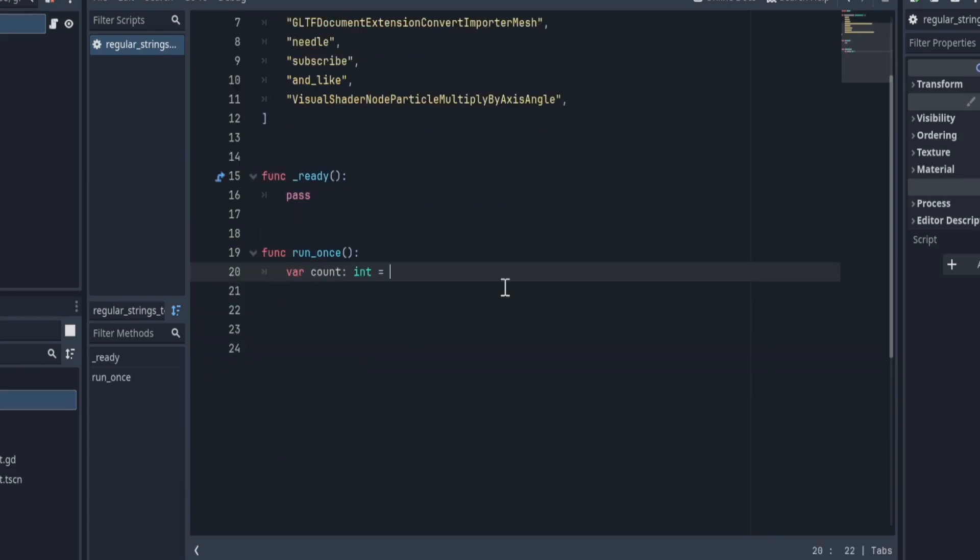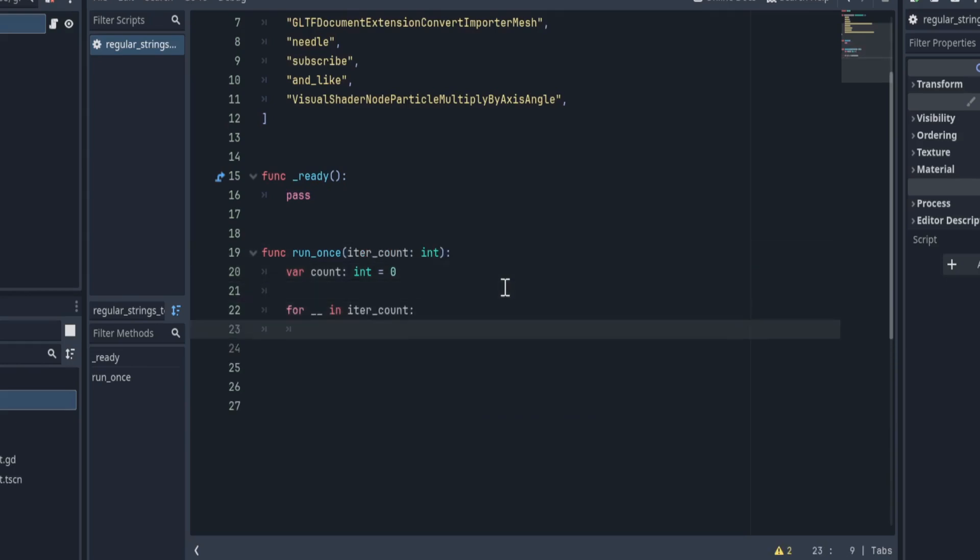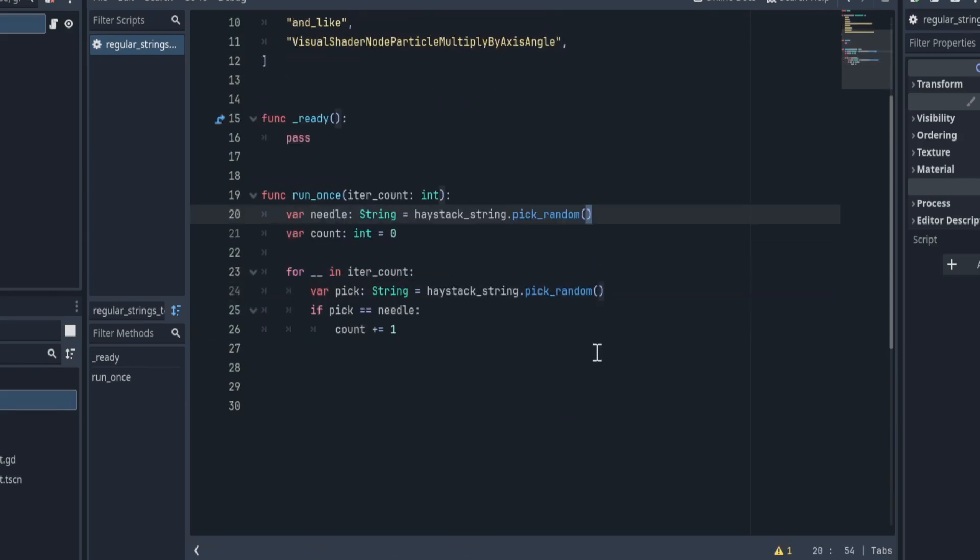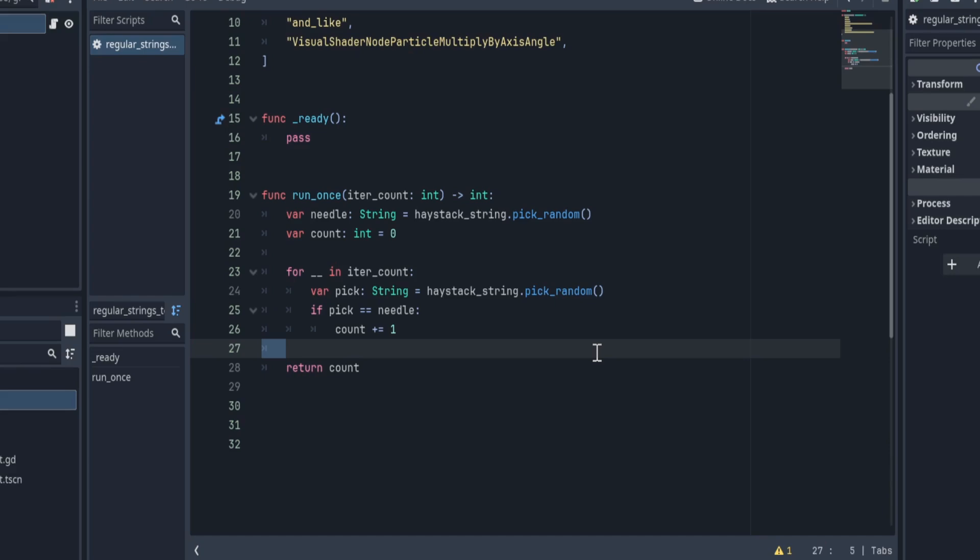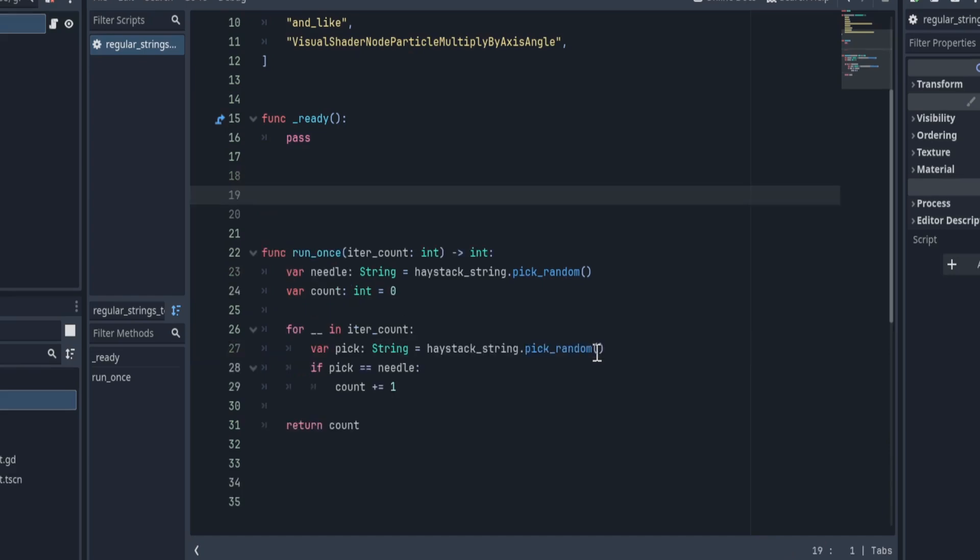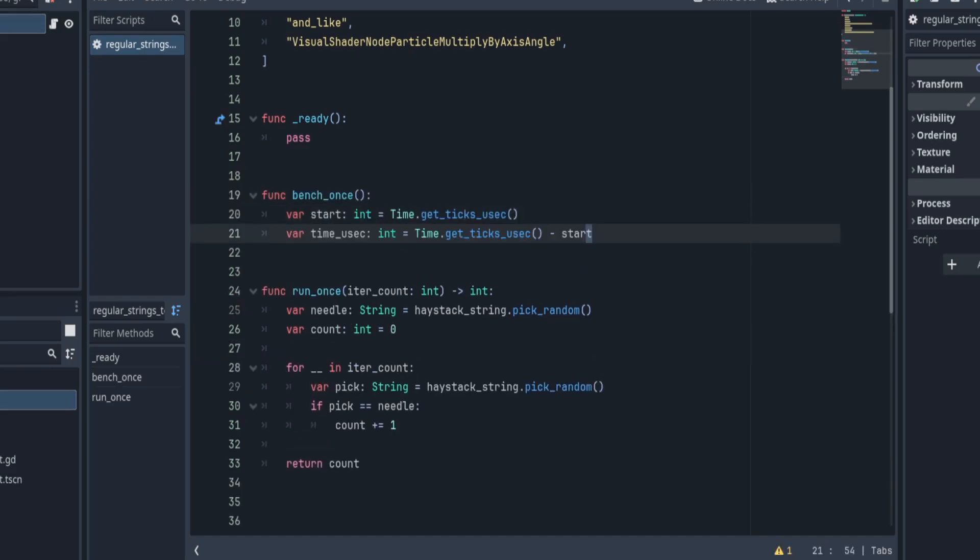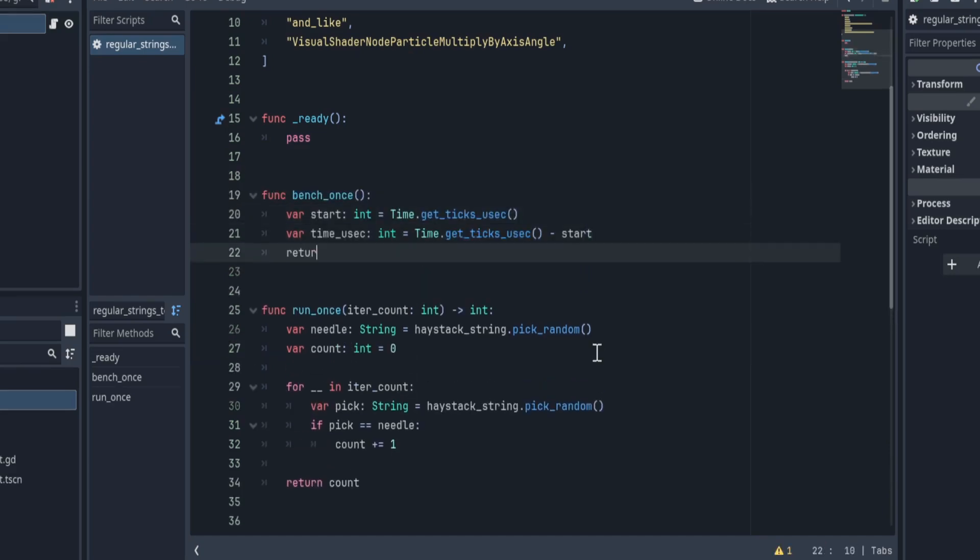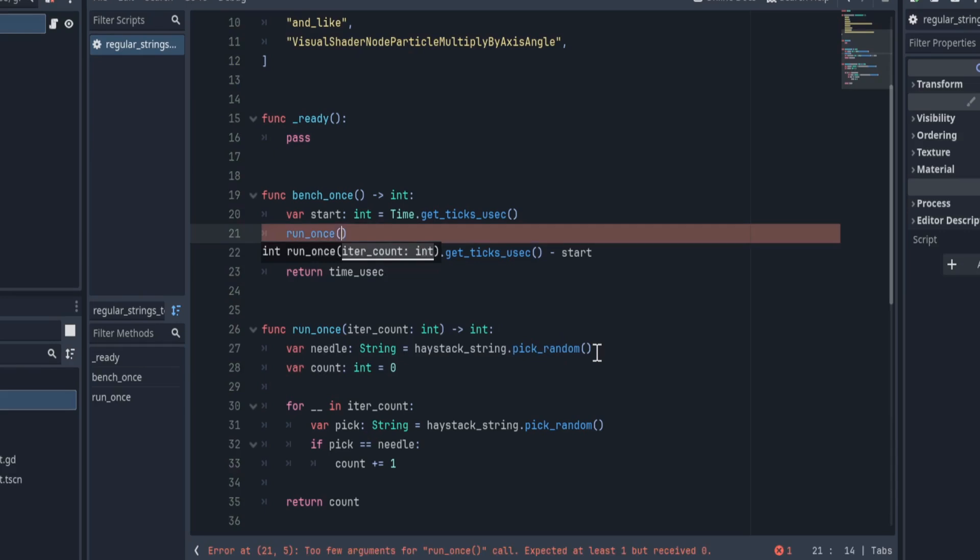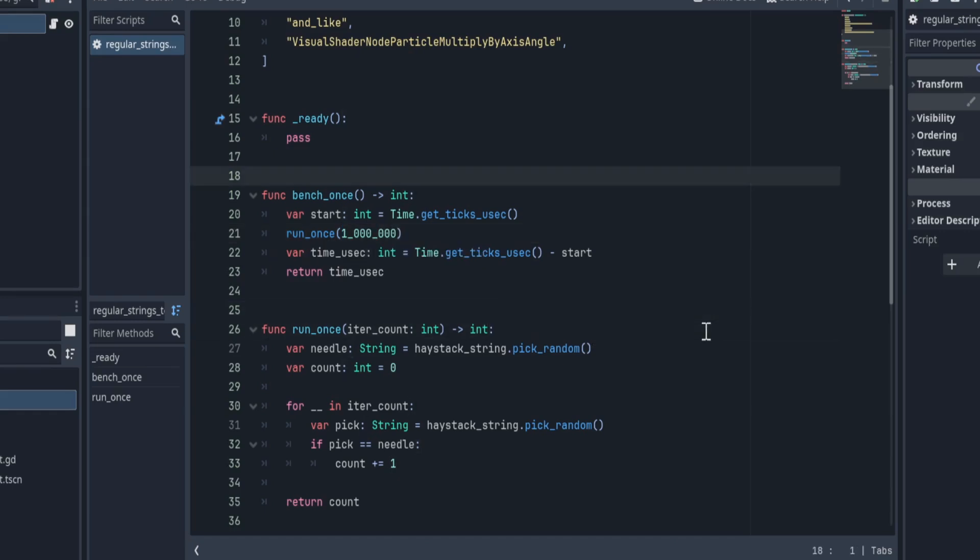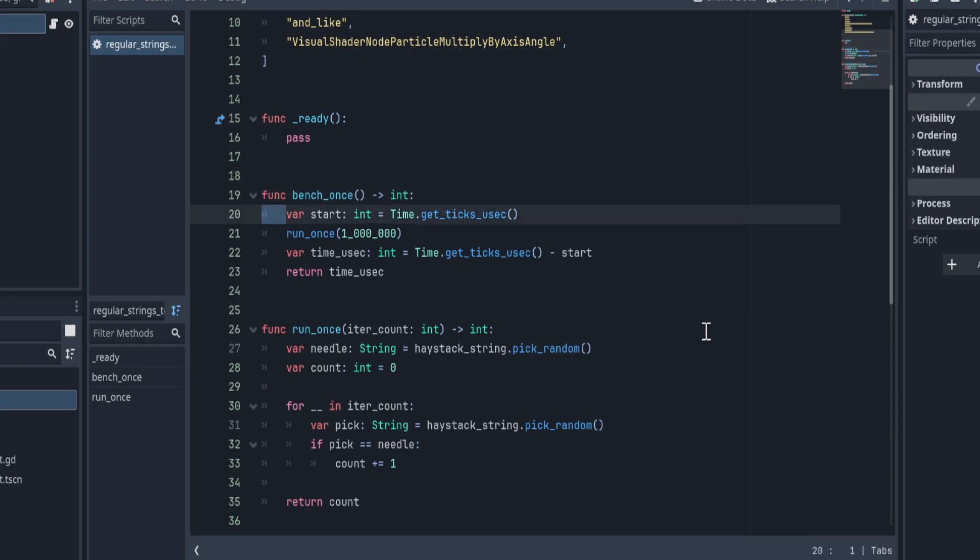In this runOnce function, we'll count the occurrences of a random item over a set number of iterations. In this benchOnce function, we'll measure how long that took, let's say over 1 million iterations. And we'll also return the time this took in microseconds. Yes, microseconds, for best precision.